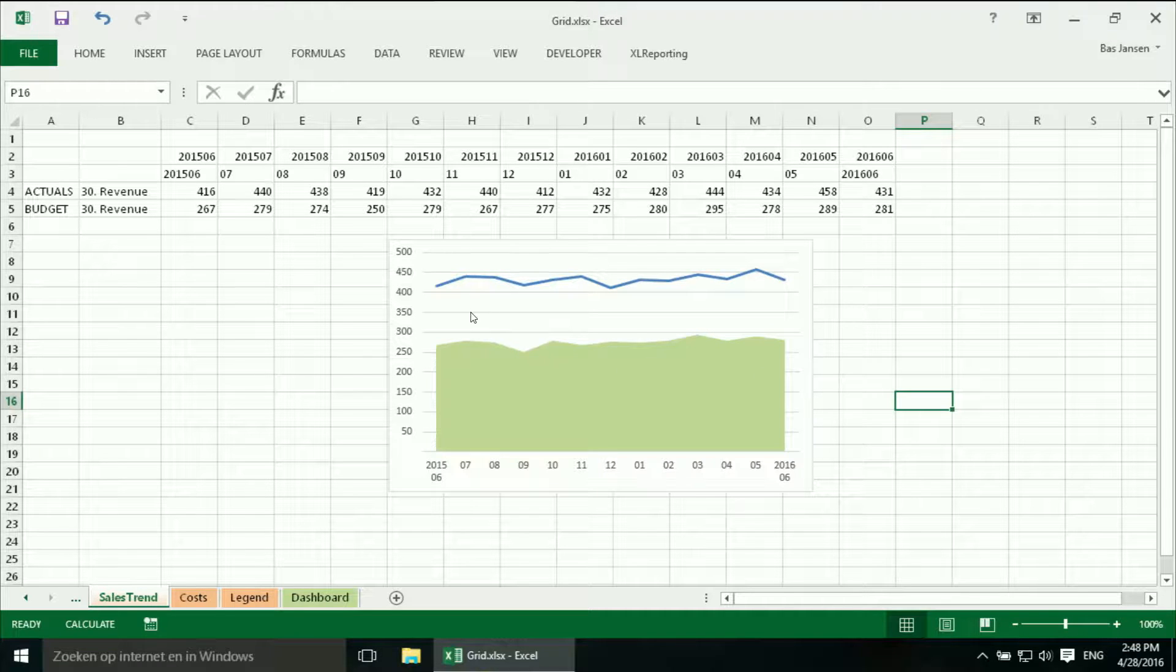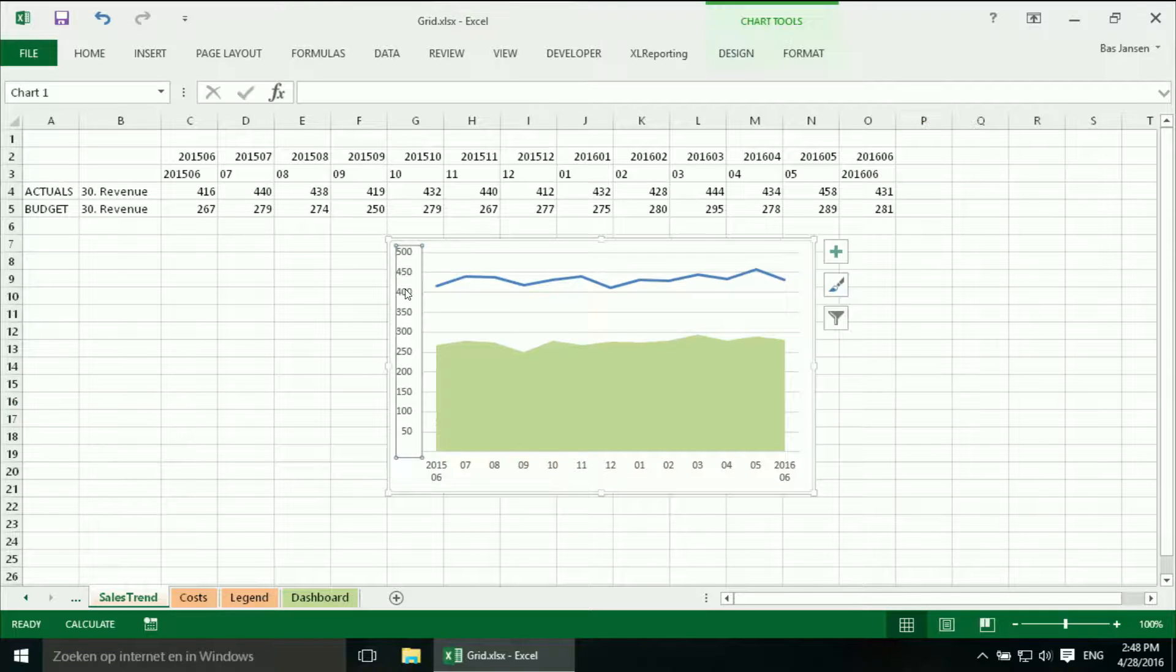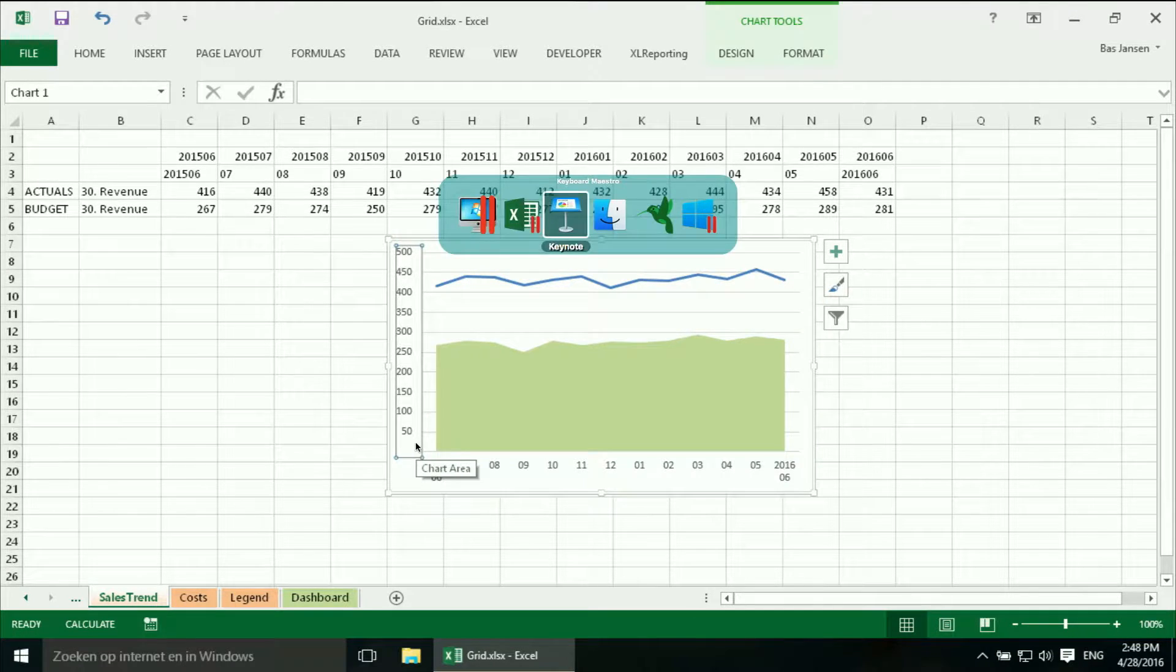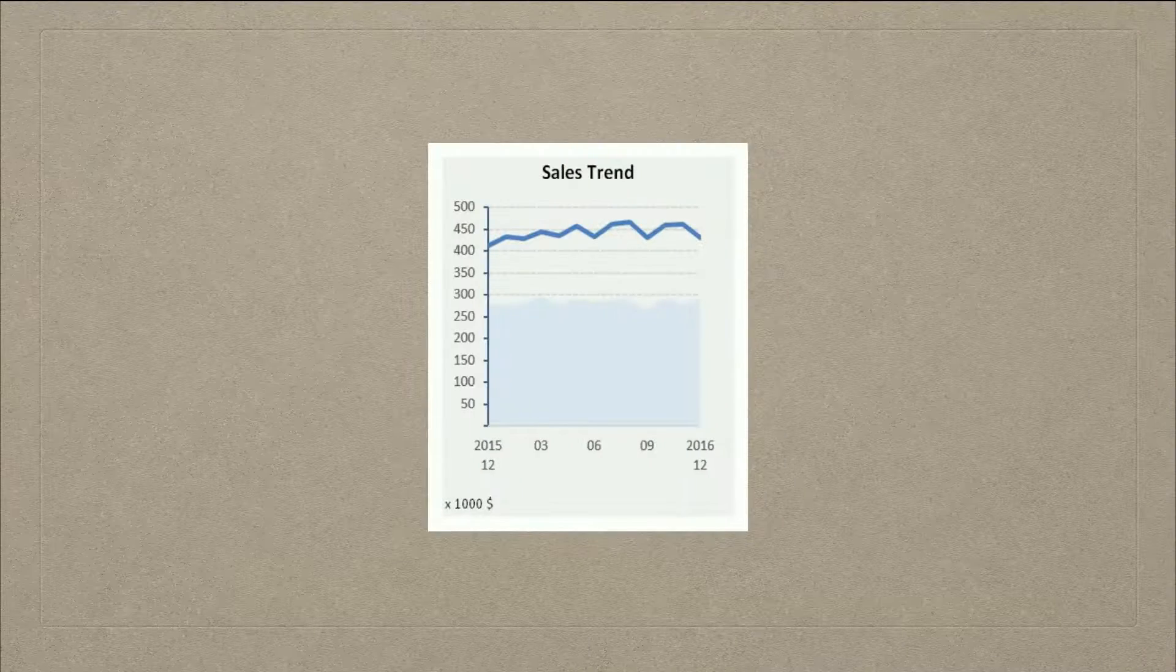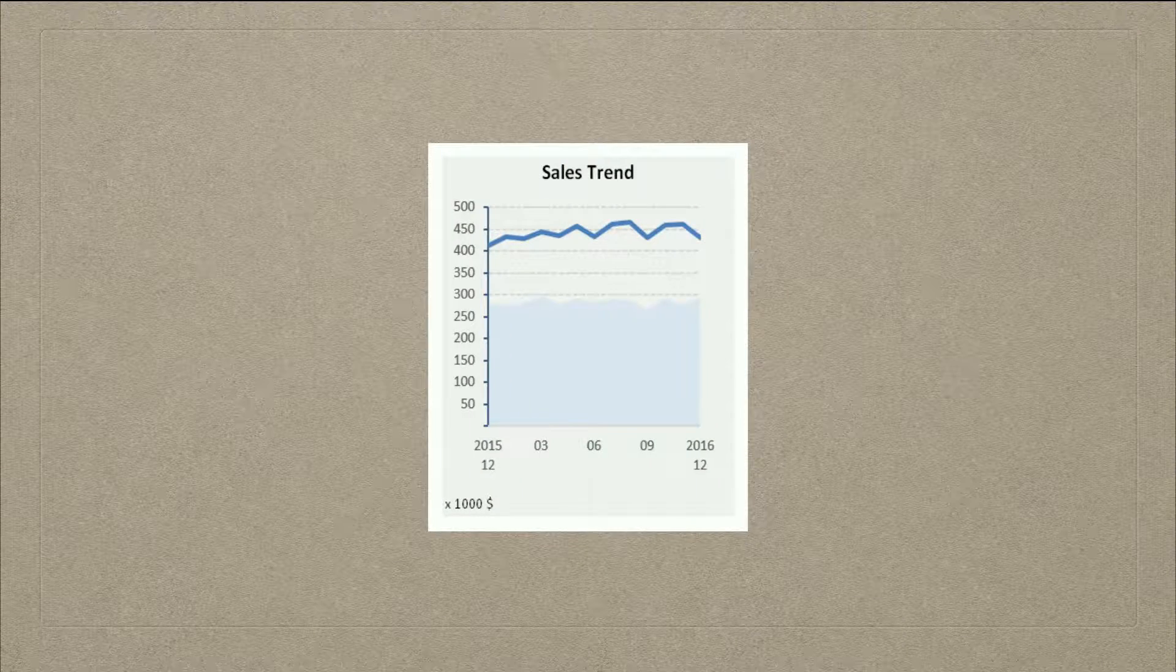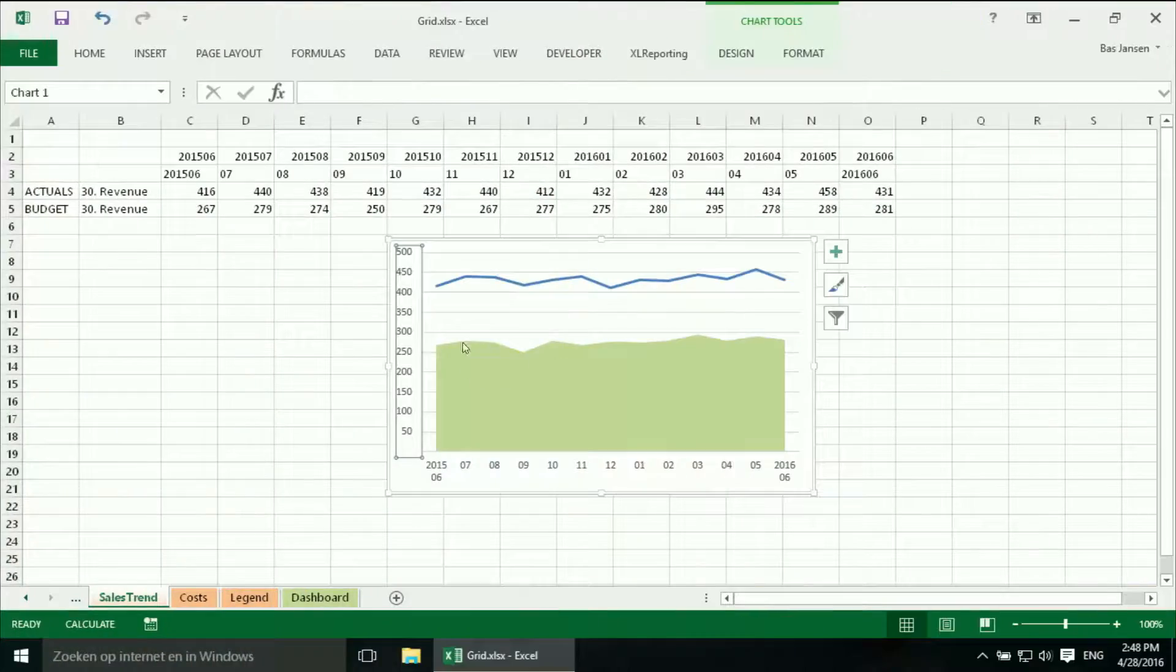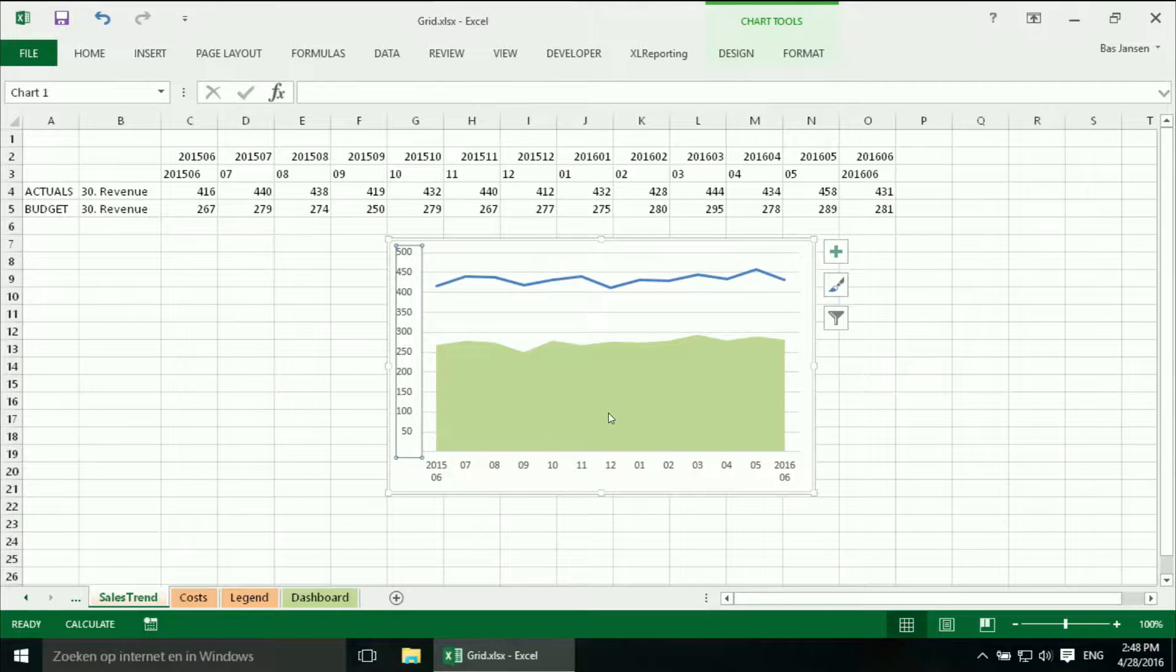And I want to have this in a different number format. Although now I think this is okay. Let's check our master. Yeah this is okay. We want to have that in thousands. So we do have that.